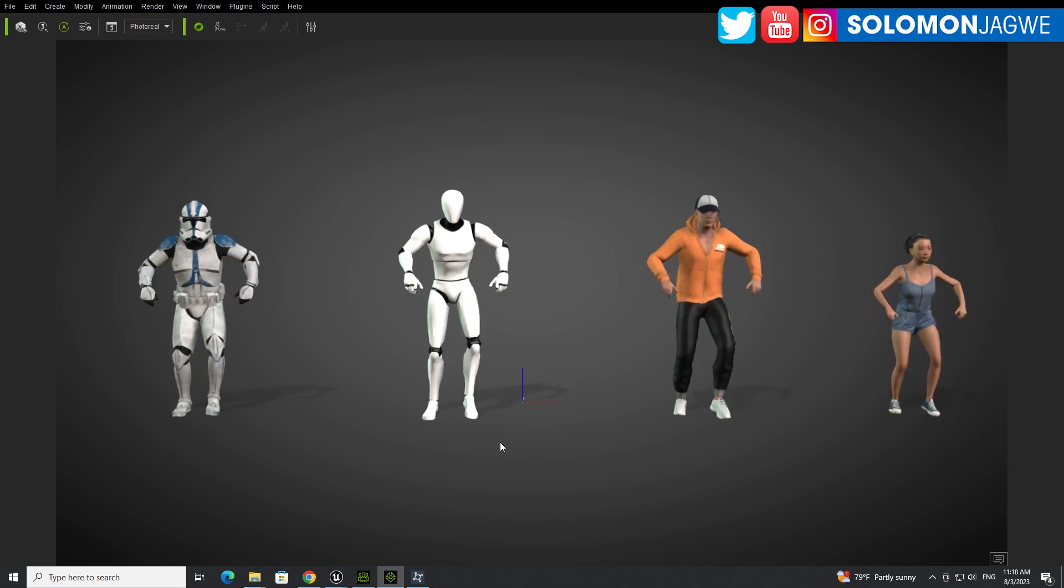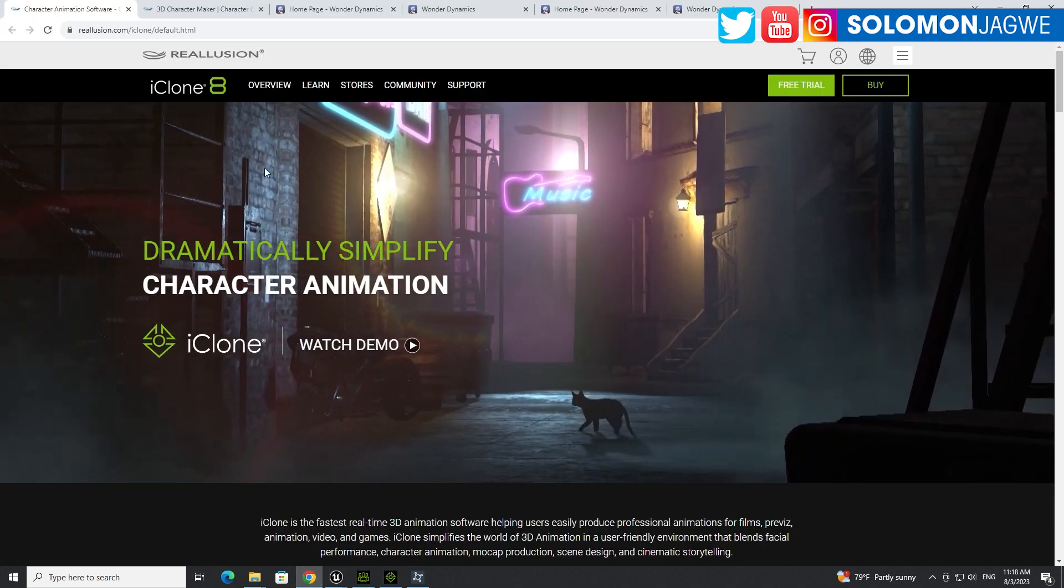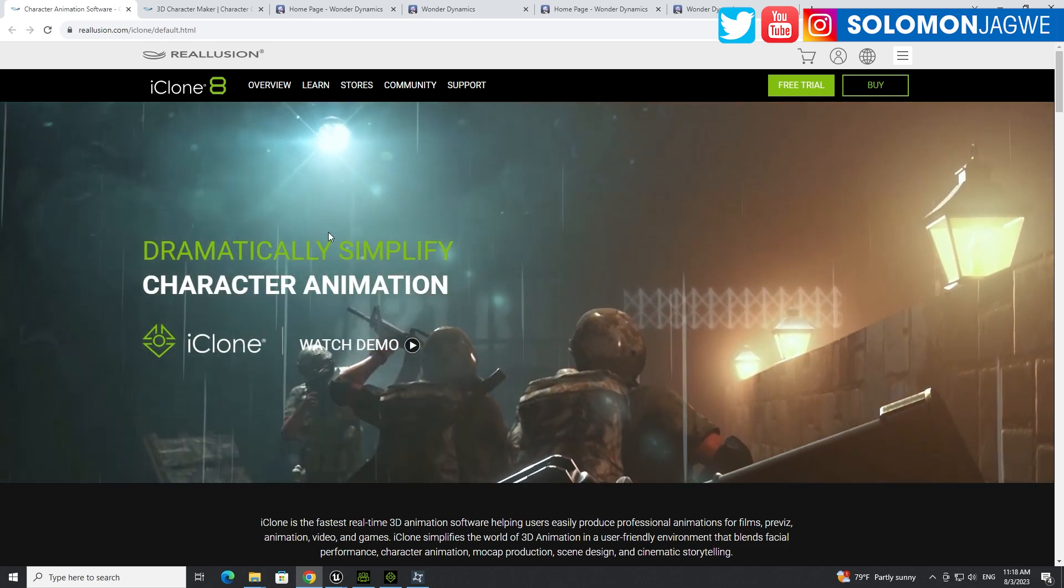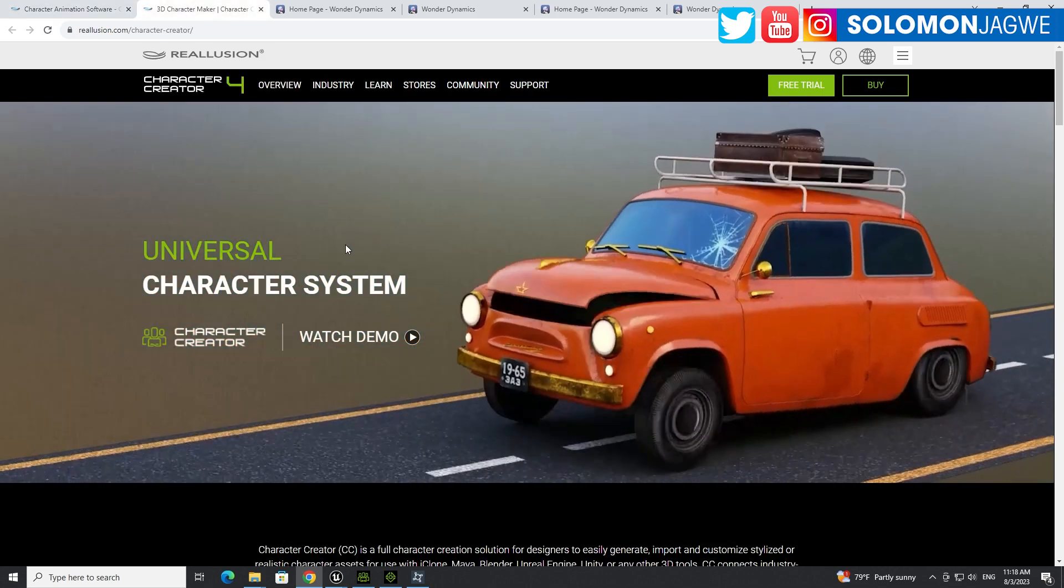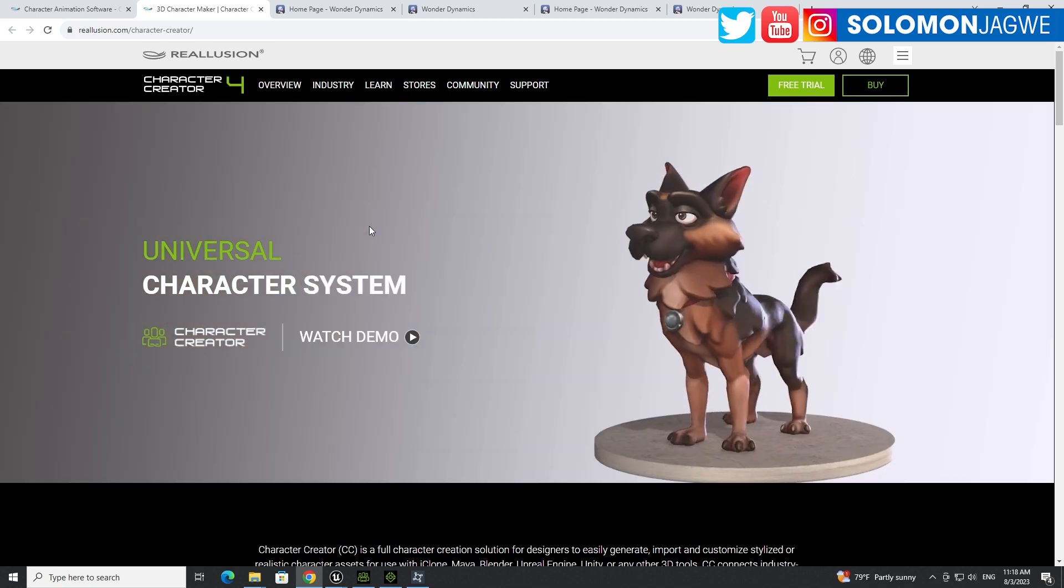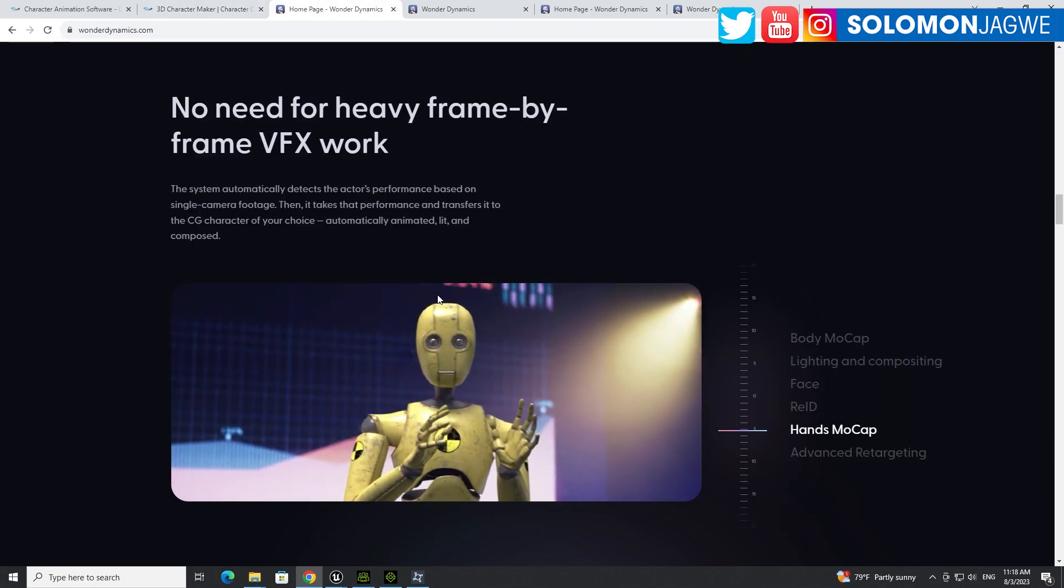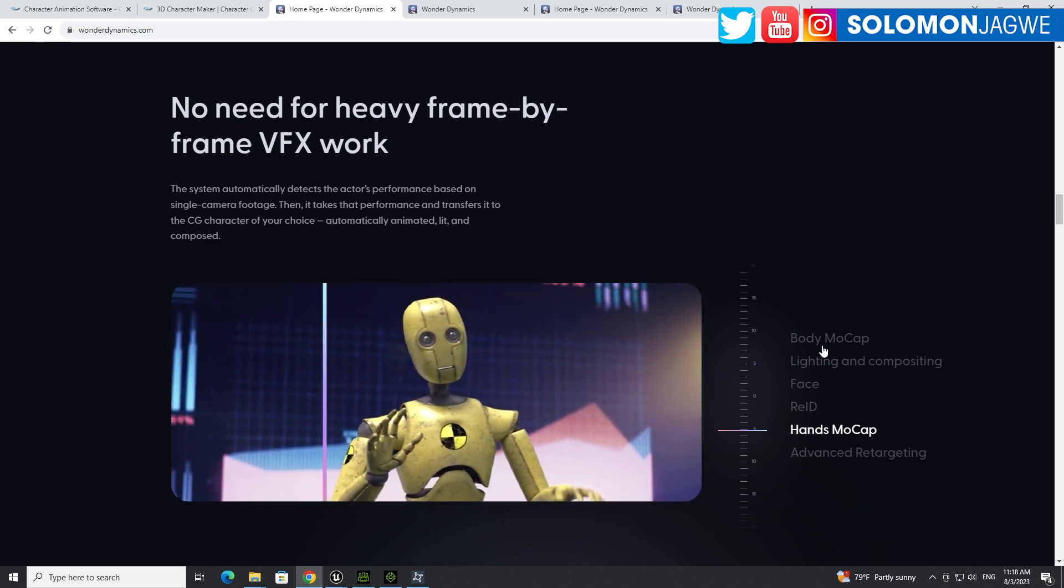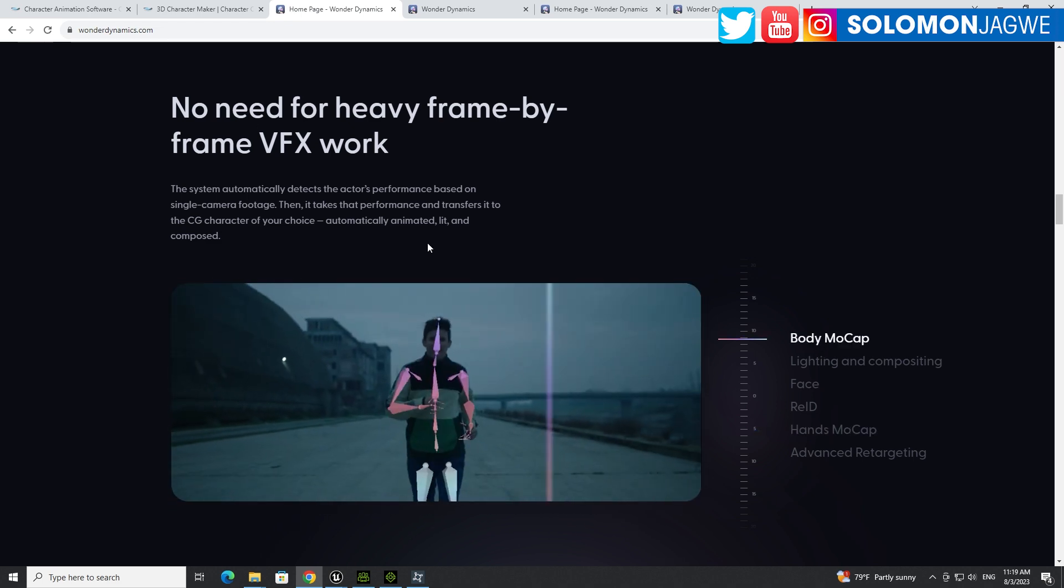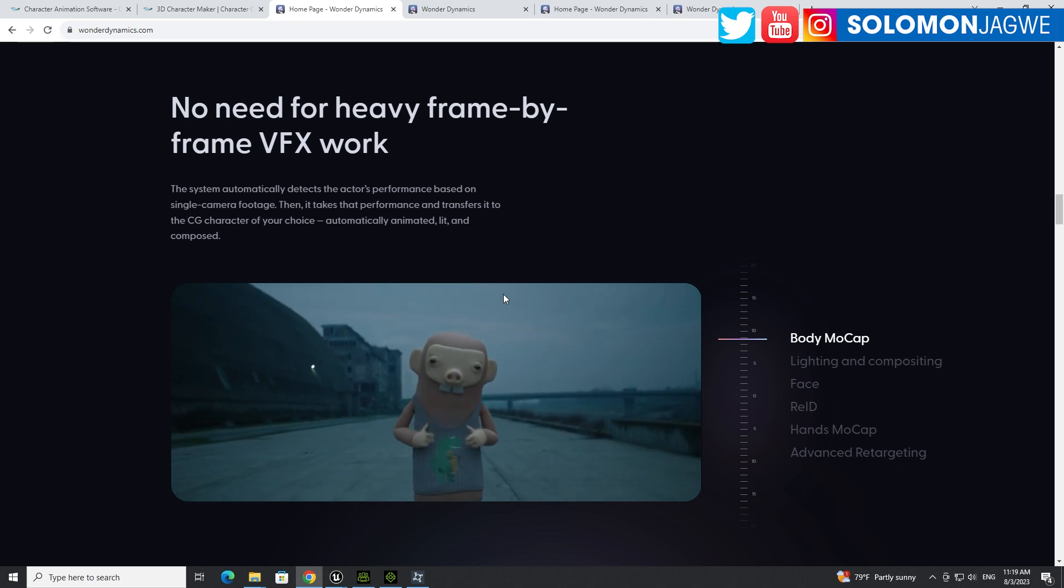Today, they've just announced a new release of iClone 8.31 and Character Creator 4.31. And the reason I'm excited about this is because they've provided a much easier way to take our body mocap from Wonder Studio and use it inside of iClone and Character Creator.